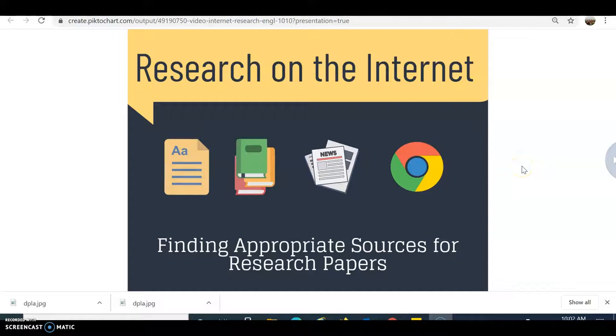Hello, this is Sabrina Moreland from the Walter State Library, and today I have a video that will explain how to find appropriate sources for your research papers on the internet.